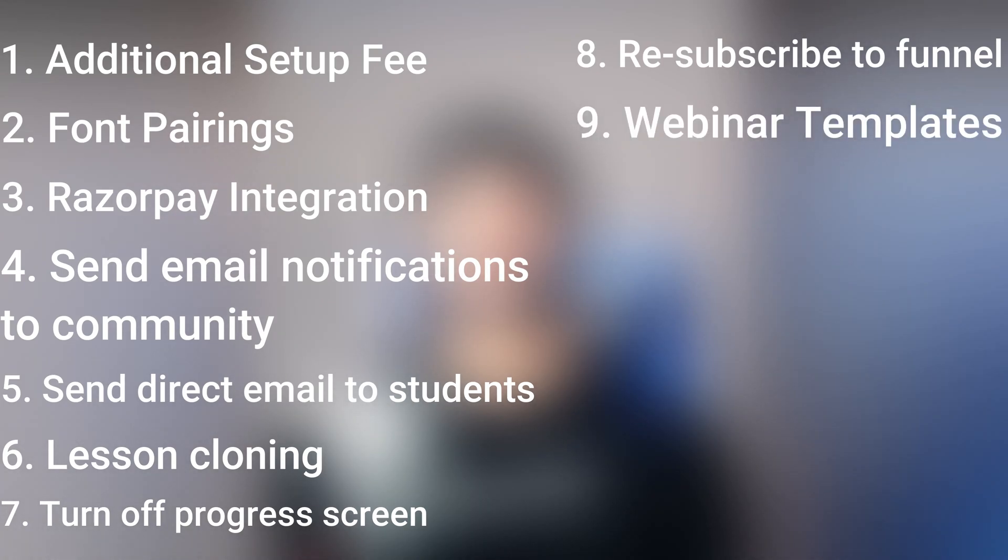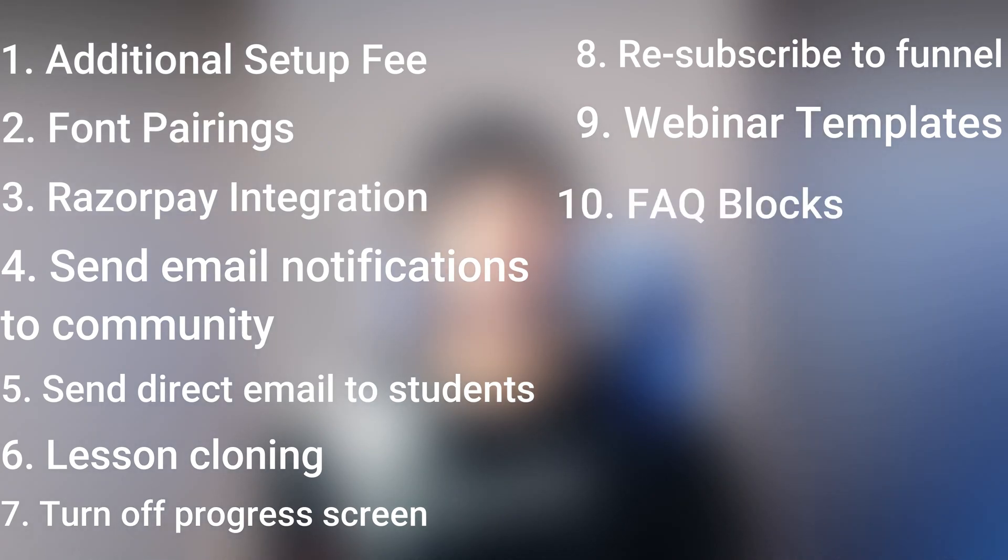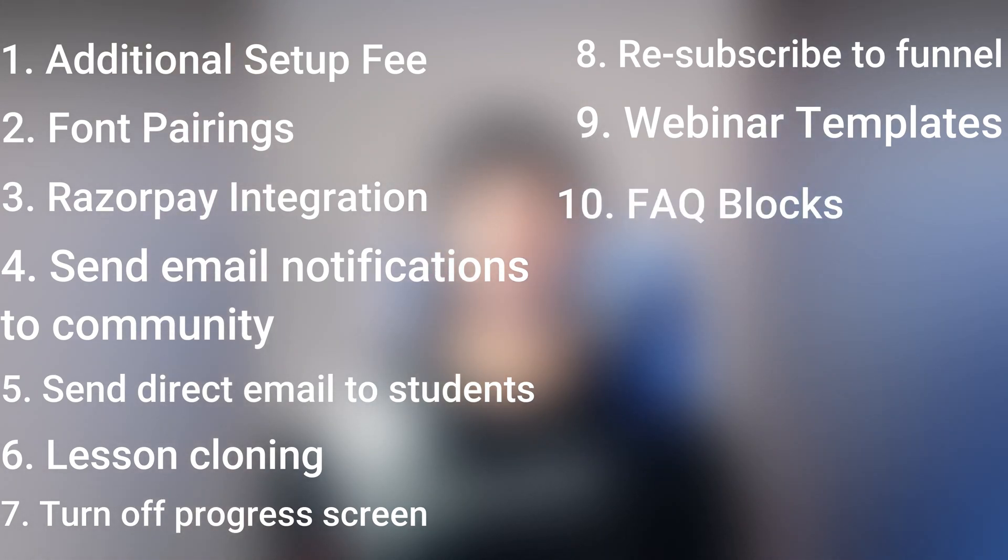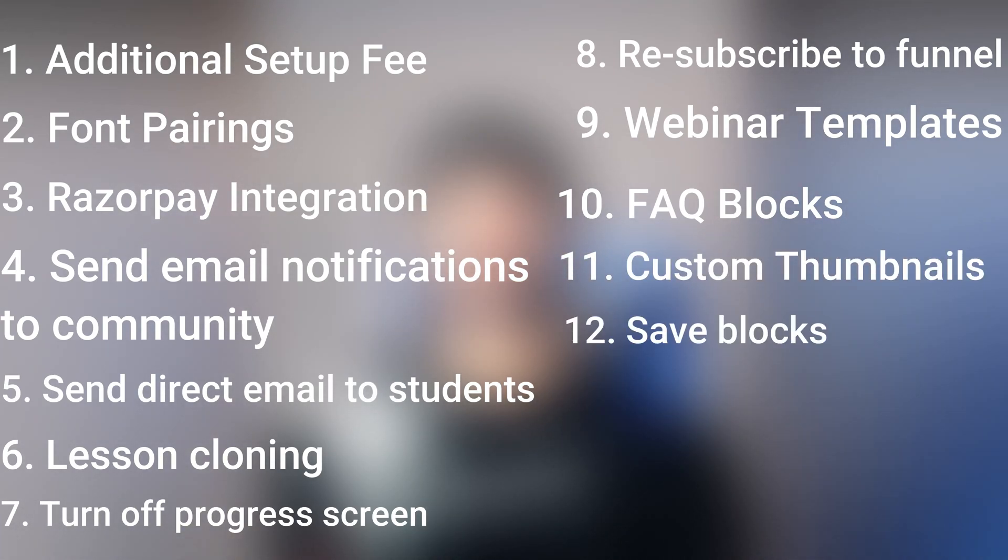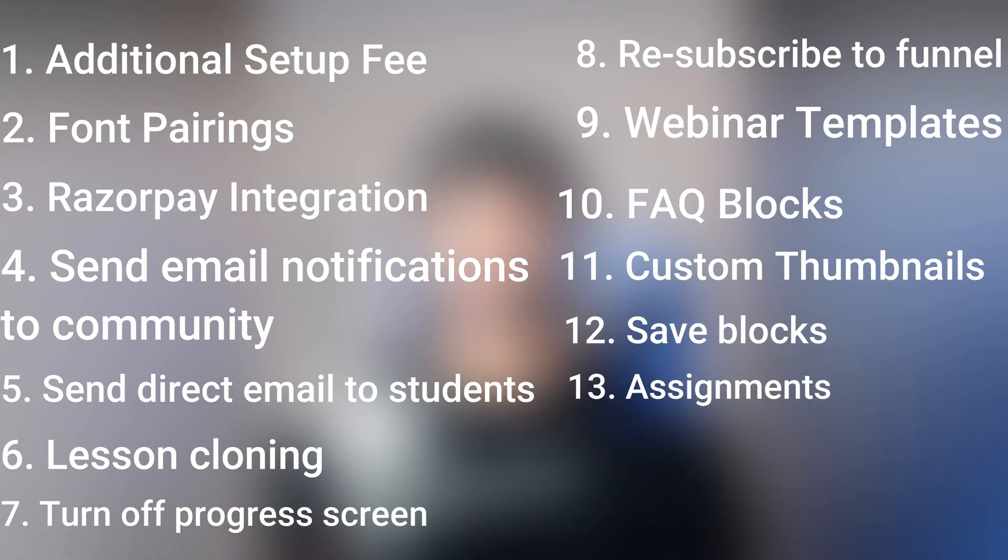You can resubscribe people to a funnel. You have access to new awesome templates for your webinars. You have fully customizable FAQ blocks that have the collapse functionality. You can upload custom thumbnails to your videos. You can save blocks as custom blocks. And then finally, you have student assignments.